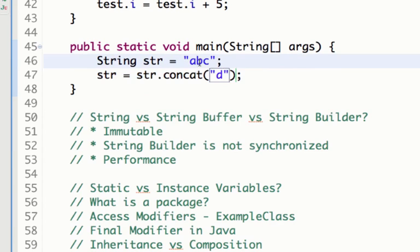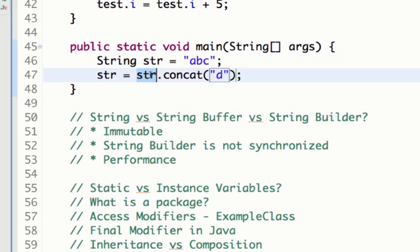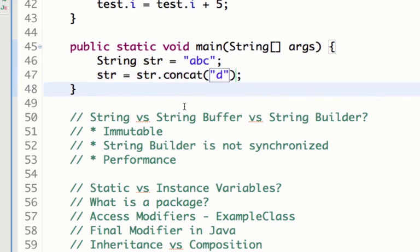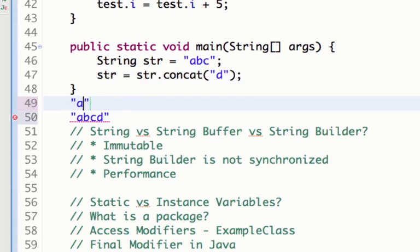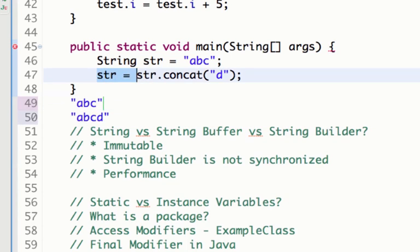Actually what happens with String is once you create the class, once you create an instance of that String, it cannot change the value. So what happens when I do str.concat d is a new String is created with a value abcd. The existing String which was abc will not be changed at all.